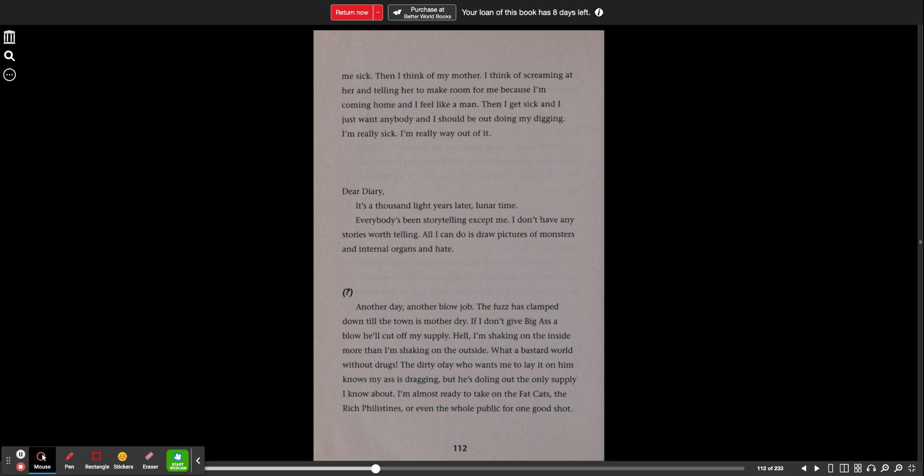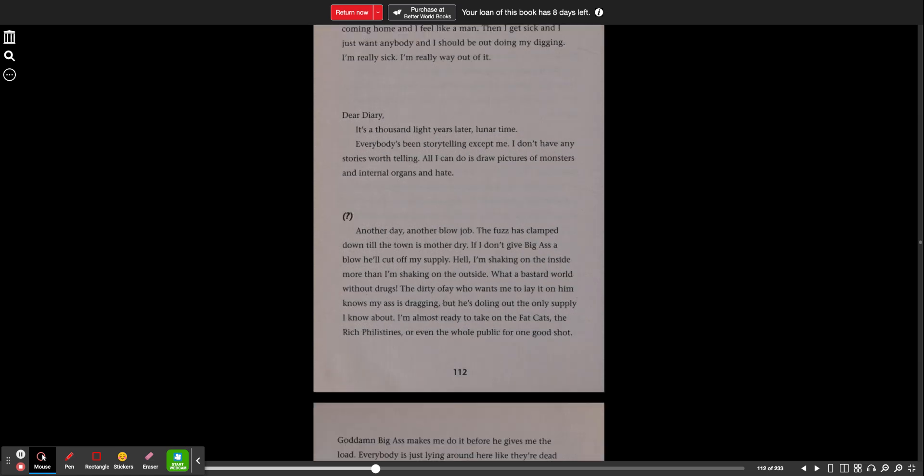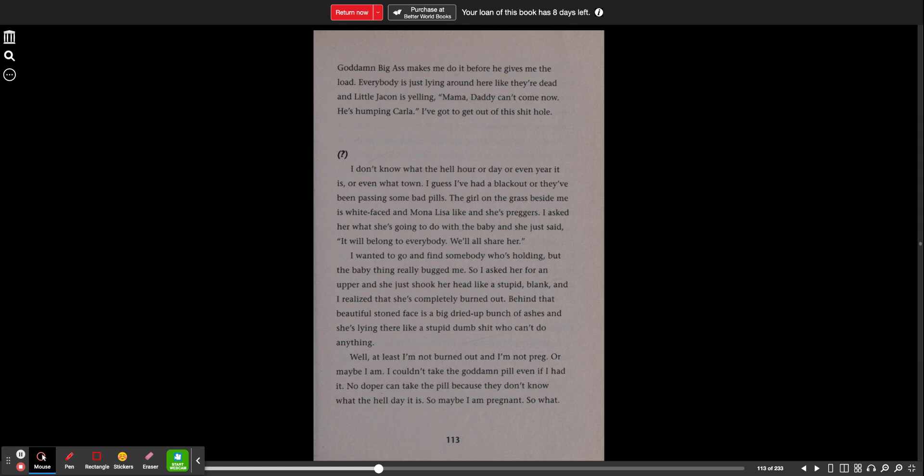The dirty OFE who wants me to lay it on him knows my ass is dragging. But he's doling out the only supply I know about. I'm almost ready to take on the fat cats, the rich Philistines, or even the whole public for one good shot. Goddamn big ass makes me do it before he gives me the load. Everybody is just lying around here like they're dead and little Jaqen is yelling, mama, daddy can't come now. He's humping Carla. I've got to get out of this shithole. I don't know what the hell hour or day or even year it is or even what town.